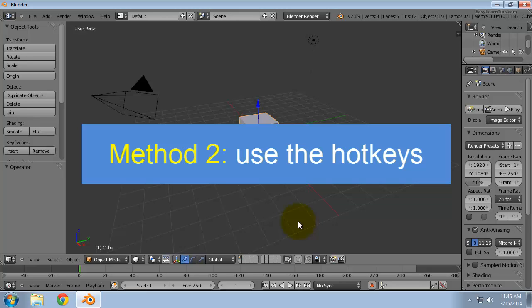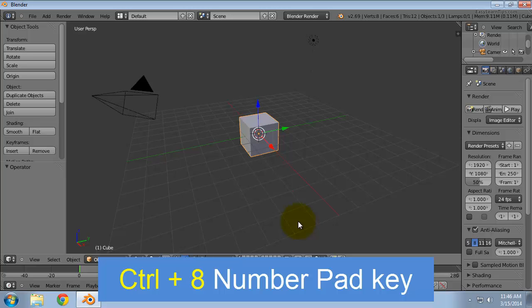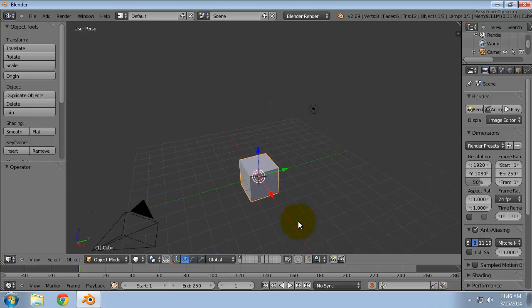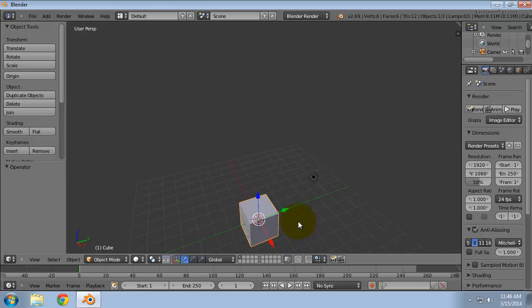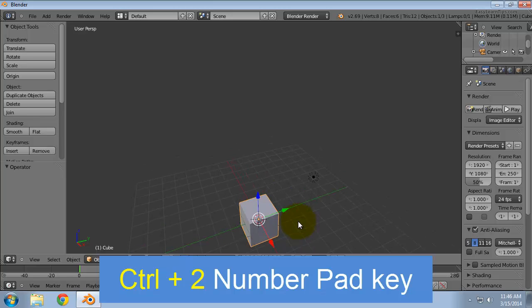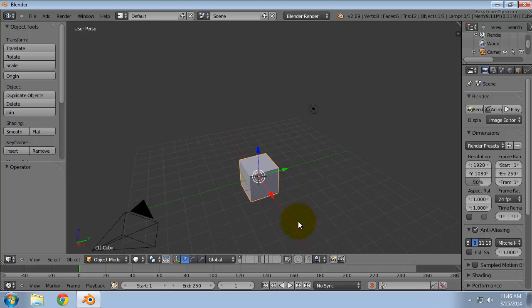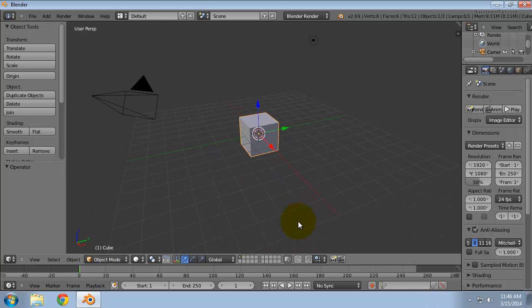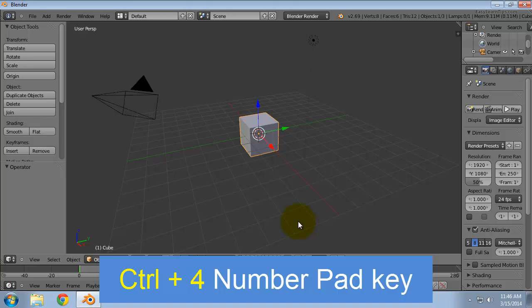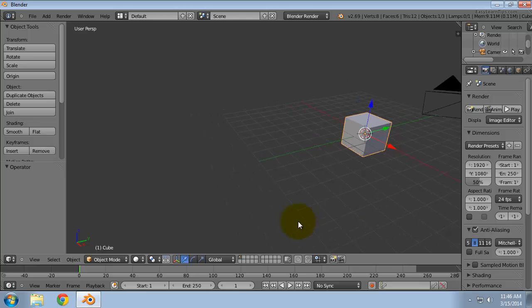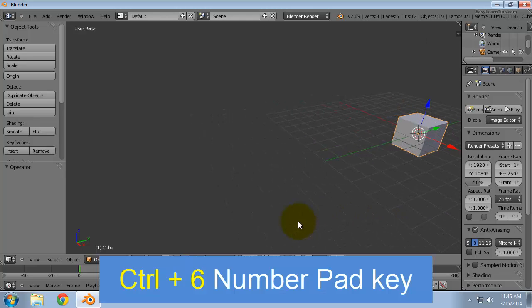Method 2: use the hotkeys to pan in discrete steps. Control plus 8 on the number pad to pan up. Control plus 2 to pan down. Control plus 4 to pan left. Control plus 6 to pan right.